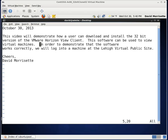Hello, we're going to make a video today and this video will demonstrate how a user can download and install the 32-bit version of the VMware Horizon View Client.